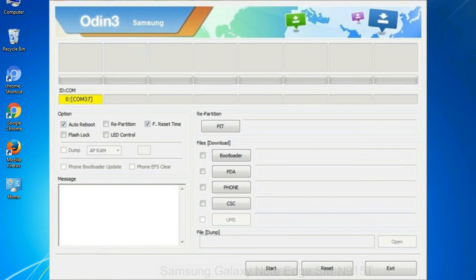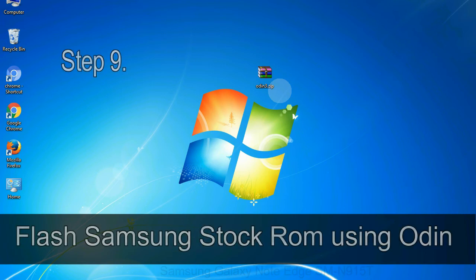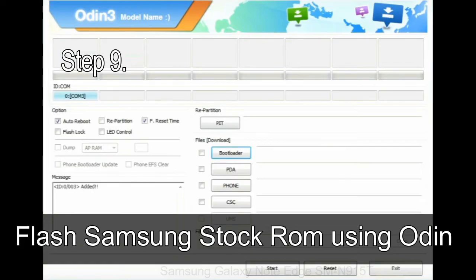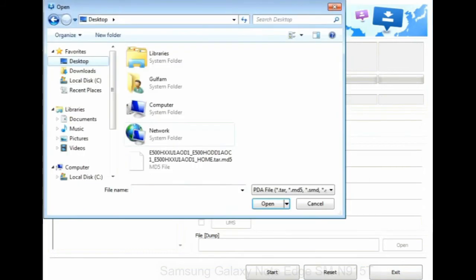When your device is connected, one of Odin ID COM boxes will turn yellow and display the COM port number. See the screen below. Step 9: once your device is detected by Odin, click on the PDA button and select the tar.md5 file that you have extracted.